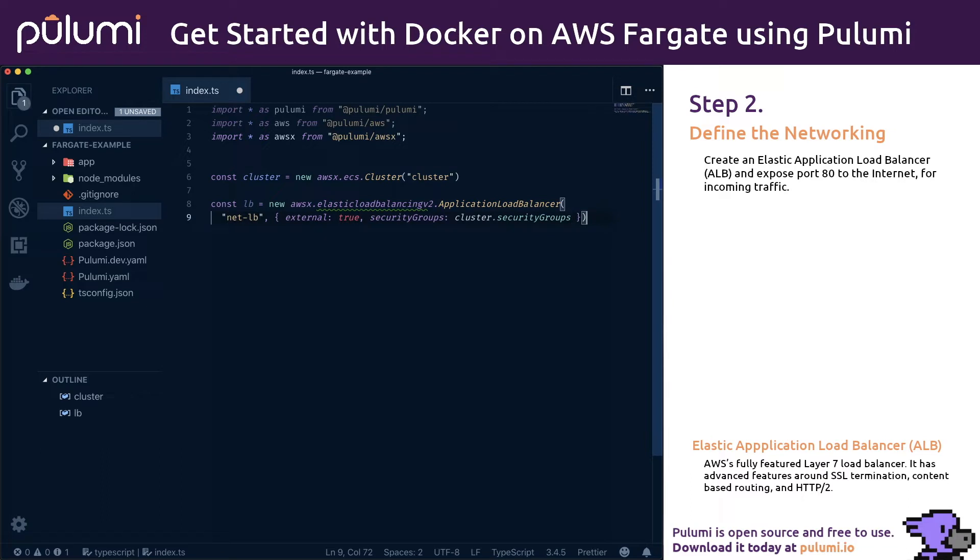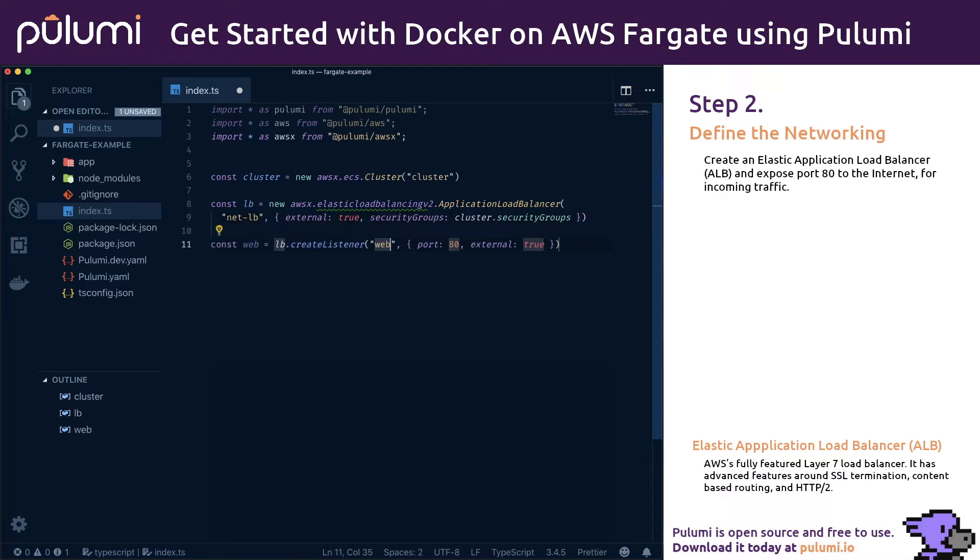Now we want to expose port 80 to the internet, and listen for incoming traffic. This can be done by adding a listener to the load balancer we just created. We'll name it web, listen to port 80, and set it to external.